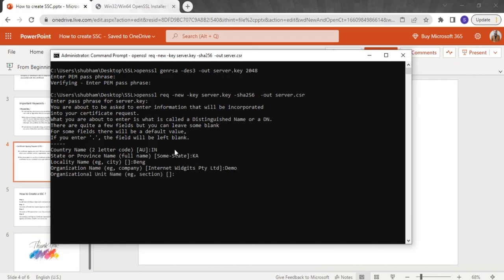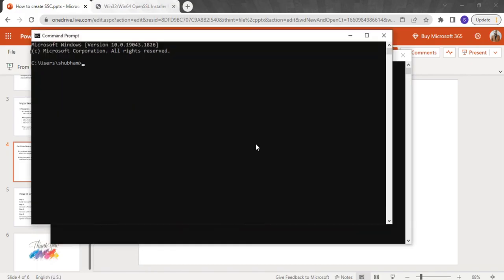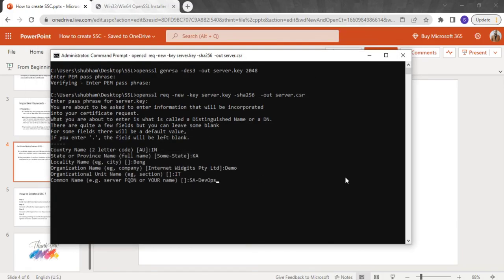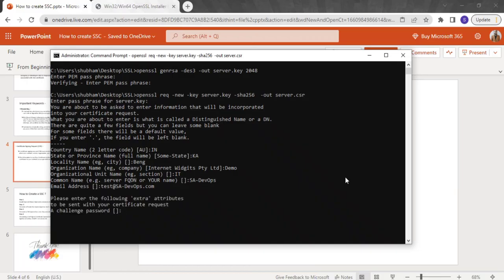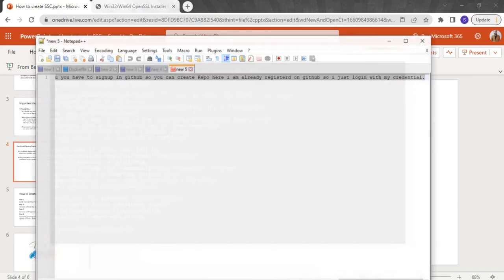For organization name, I'll put 'Demo' — you should enter your actual company name. For organizational unit name, I'll put the company name. For the server FQDN (fully qualified domain name), I'll put my hostname since I don't have a domain name. For email address, I'll enter a random test email. It then asks for a challenge password — provide a new password, which should be different from the private key password. For company name, I'll put 'Demo'.